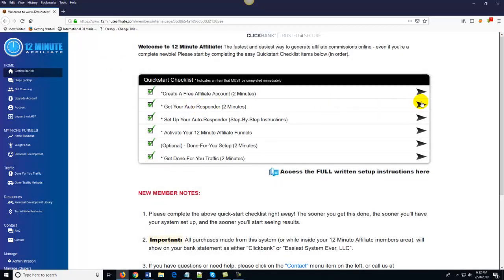Step two is getting your autoresponder set up — same thing, just click on the arrow, it tells you what to do, has a video if you're not sure, and walks you right through it. Here's the neat thing: once you've done steps one and two, if you want you can actually skip ahead to the done-for-you setup. If you don't want to set the entire system up yourself, just complete the first two steps and the 12-Minute Affiliate staff will set up your entire system for you.